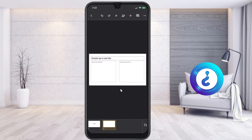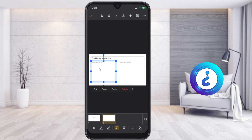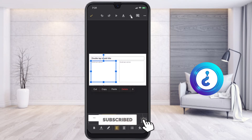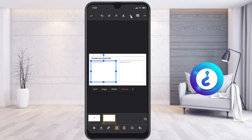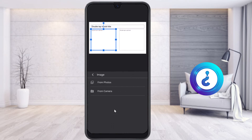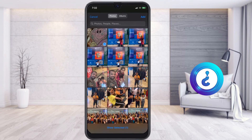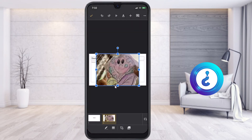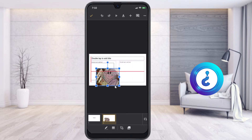If you want to insert different kinds of images in your Google Slides, select the box and click the plus button on the top. You will find options for comments, text, images, and shapes. Select images from photos or camera, choose your photo, click add, and the photo will automatically be added. You can then resize the photo to fit.